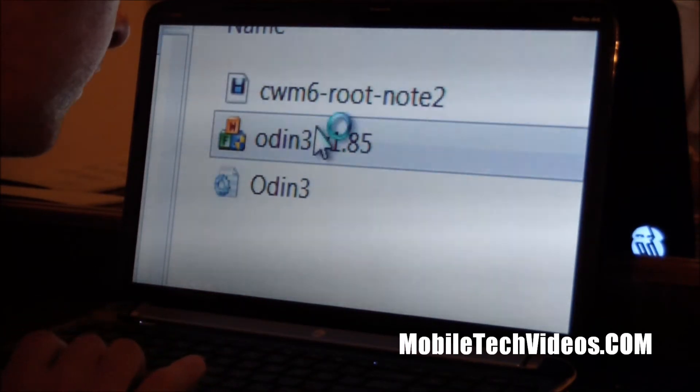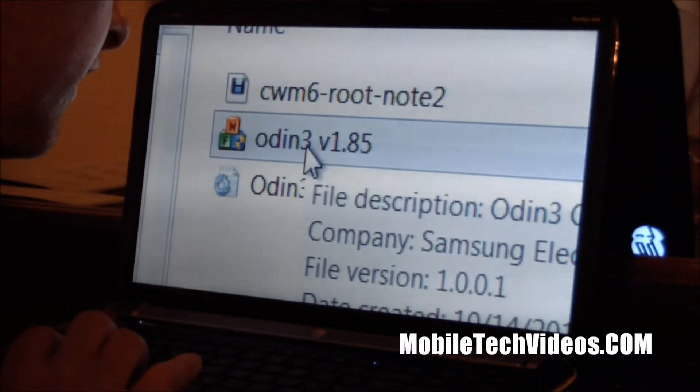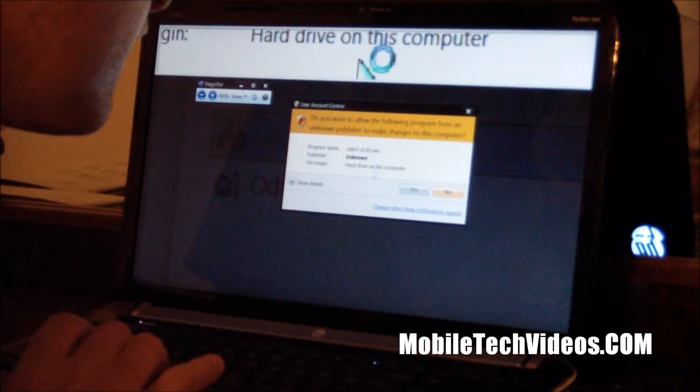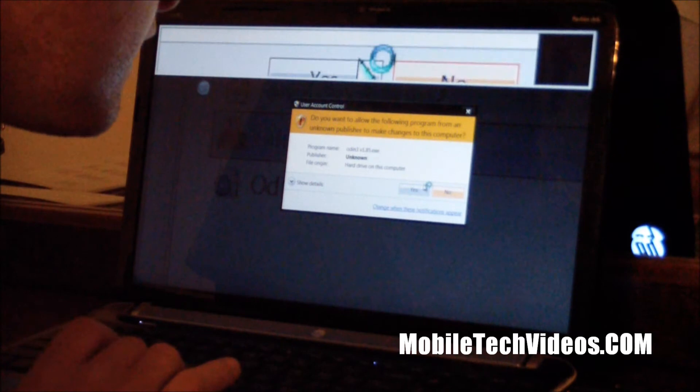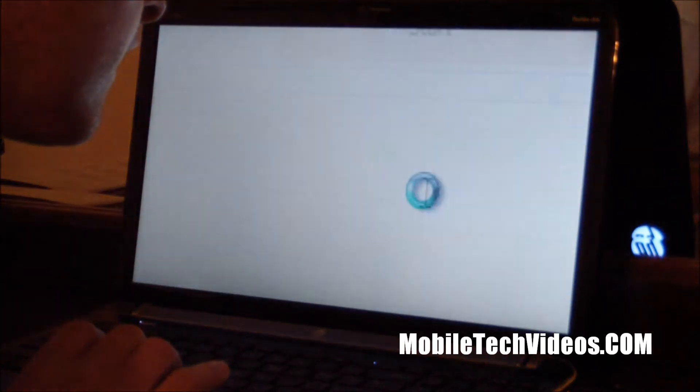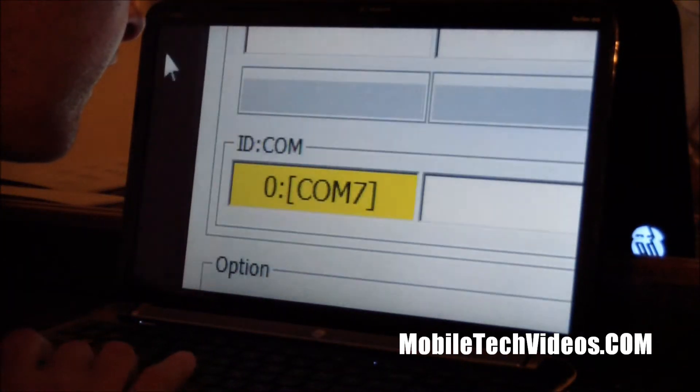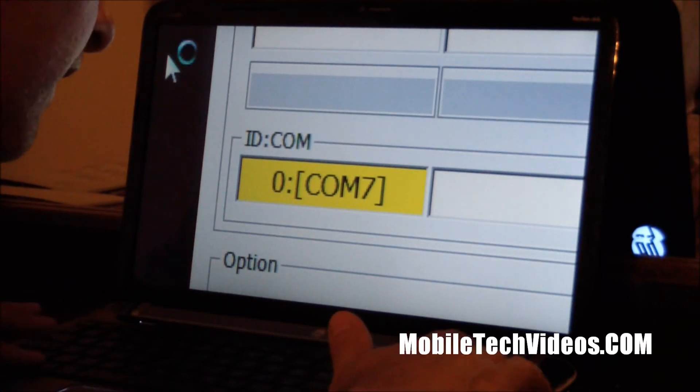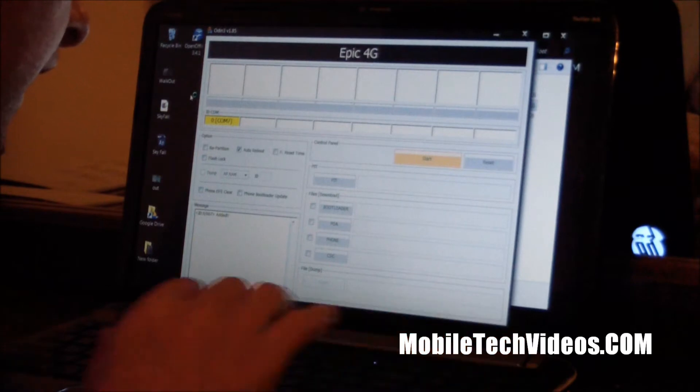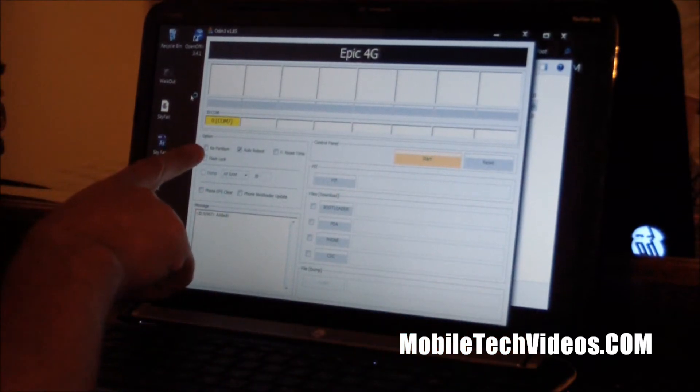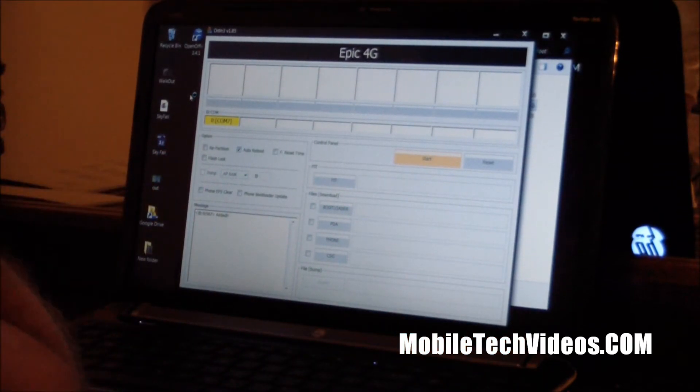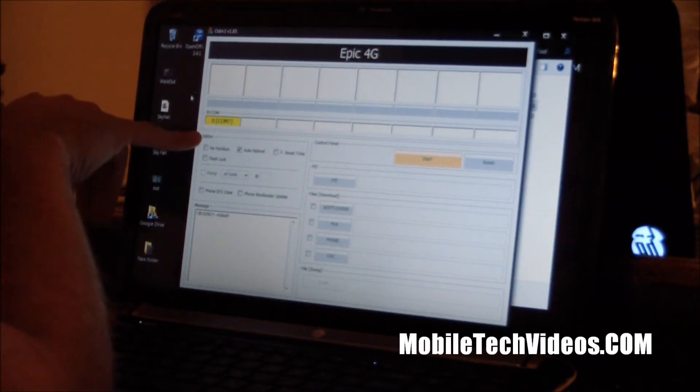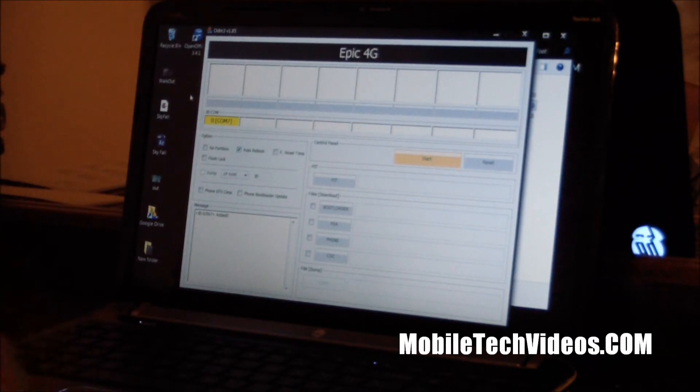Now we want to open the Odin file here. And let me zoom out here so you guys can see. We got the yellow Comport that indicates that we are connected and we do have our drivers installed. As always, if you do not get that you need to install your drivers.